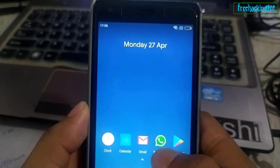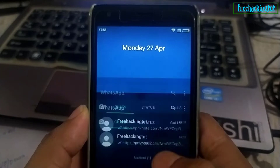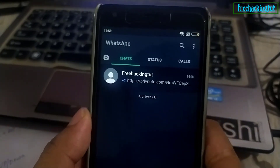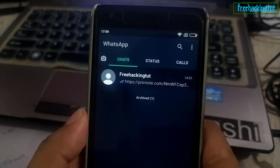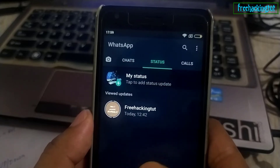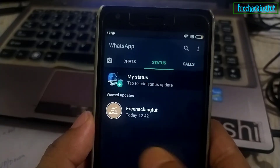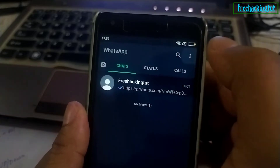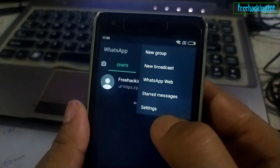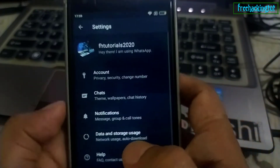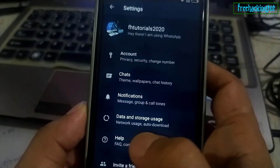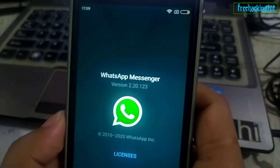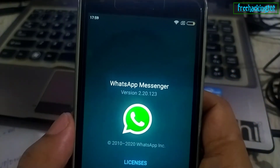Welcome to my channel Free Working Tutorials. In this video I'm going to show you how to enable dark mode in WhatsApp. Before getting into the process, you need to check if your version is the latest or not. Go to Help and Application Information — here you'll get your version number.